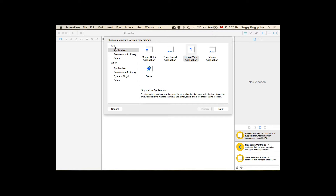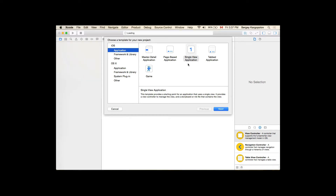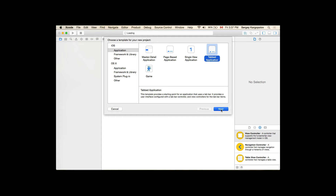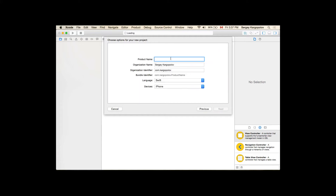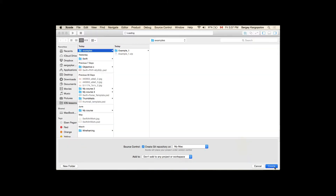When you select iOS application you will see different templates that you can select from — a master detail application, page based application, single view application which we select most of the time, and the next one is tab application. When you select tab application and click next, you give your project a name, something like 'MyTopBarExample', choose Swift as the language, and click create.